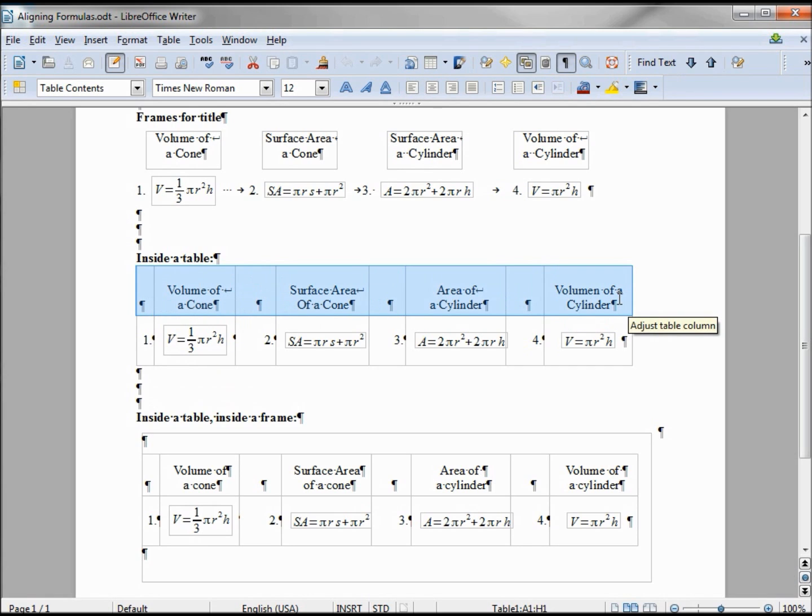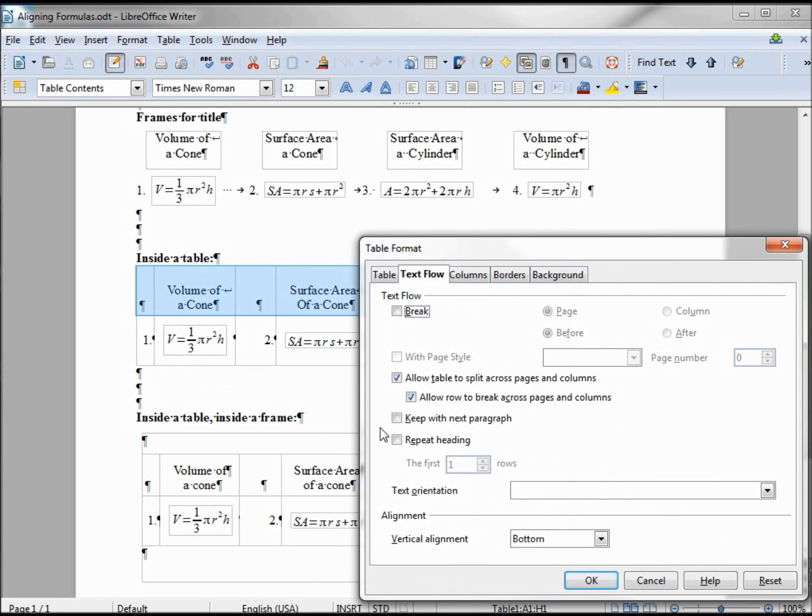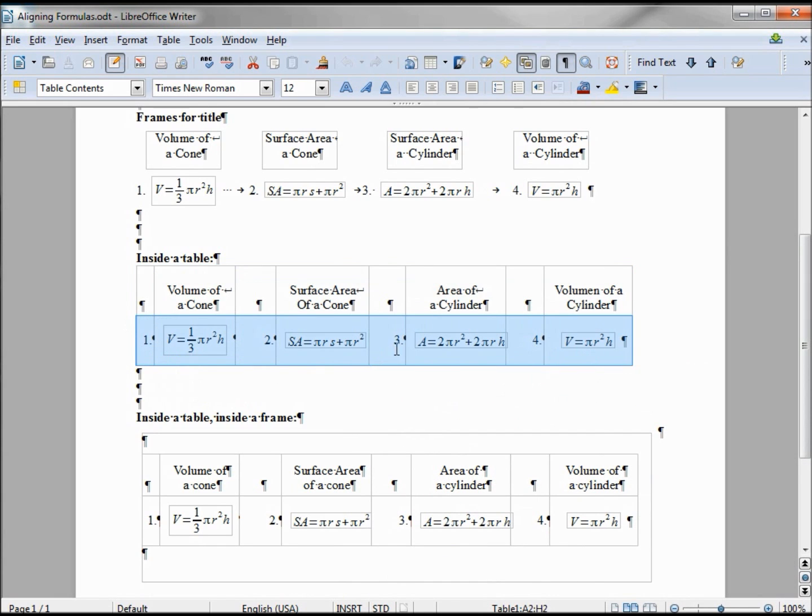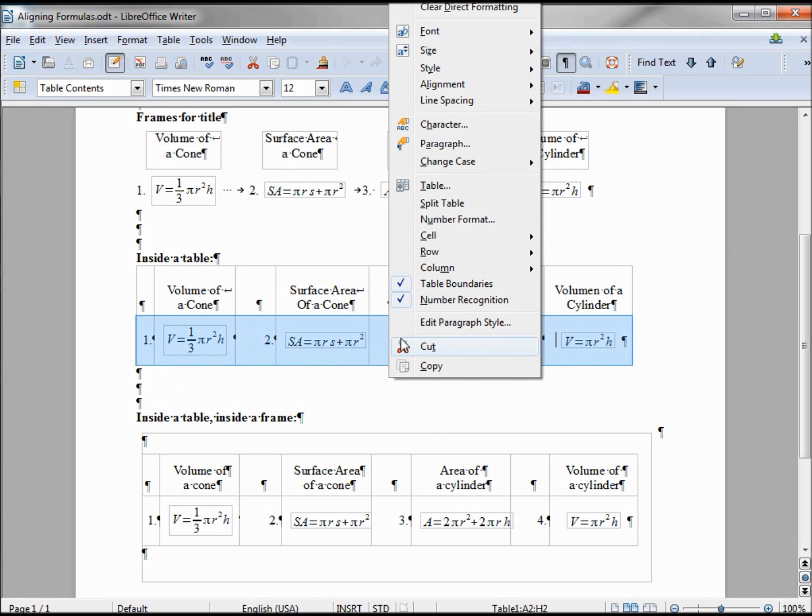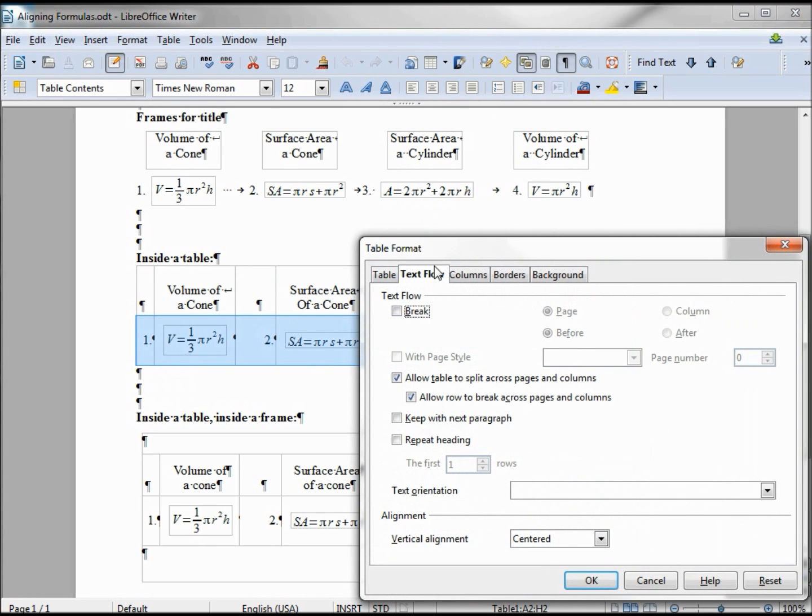To get all my lettering at the bottom of the first table, I right click, table text flow, at the bottom. Then on the second line did the same thing: right click, table text flow, align centered.